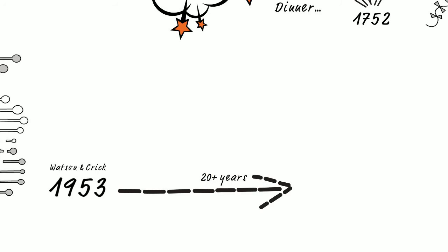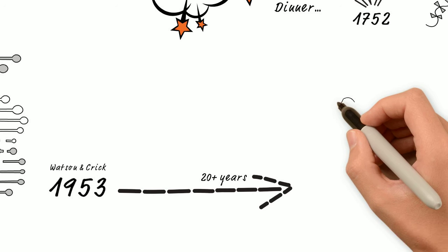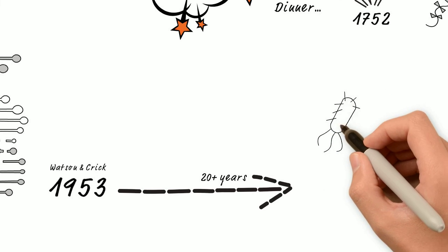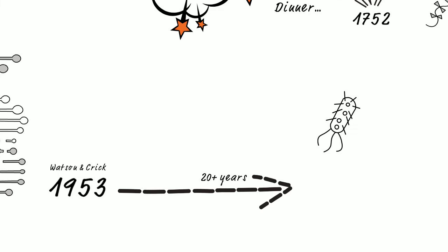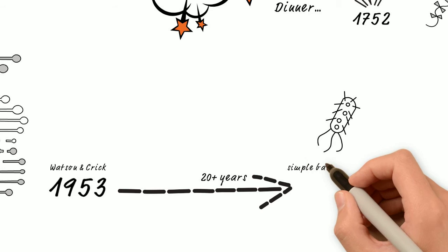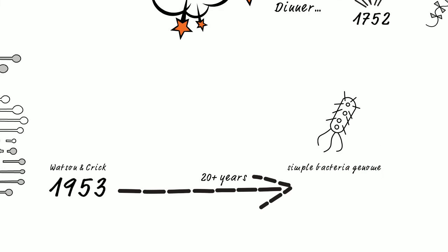The first DNA sequences were obtained in the early 1970s by several academic researchers using a laborious method of two-dimensional chromatography. The first fully sequenced DNA genome was of a simple bacteria, and this was completed in 1977.